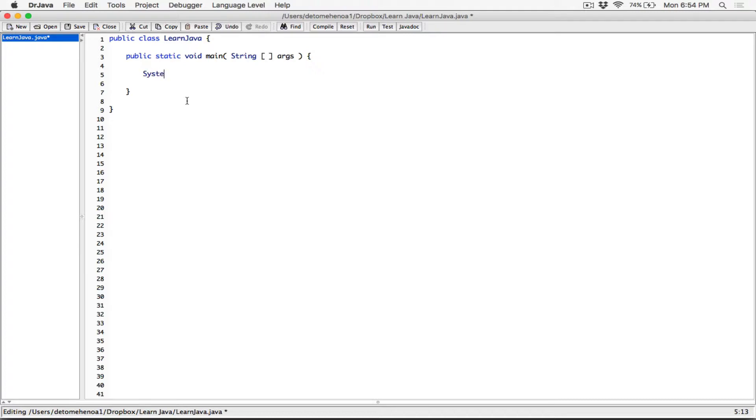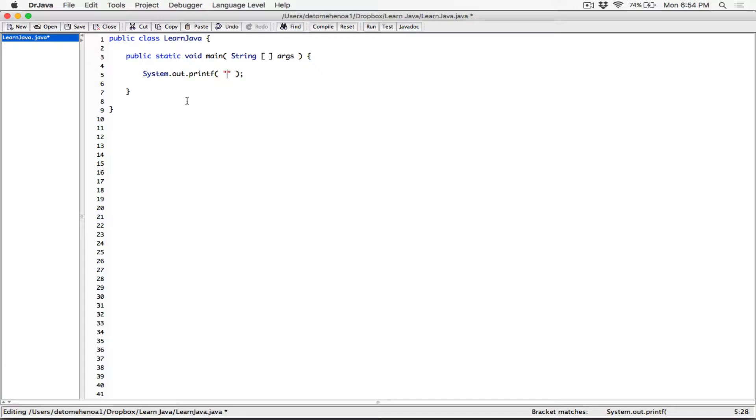So system.out.printf, we know it takes a couple of arguments, our format string, which includes our format specifiers. So a format specifier for an integer, we can say, for example, this,